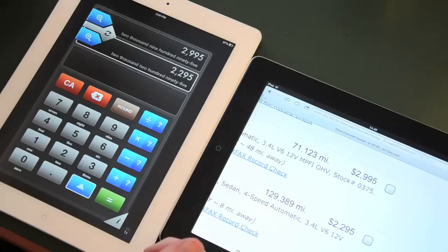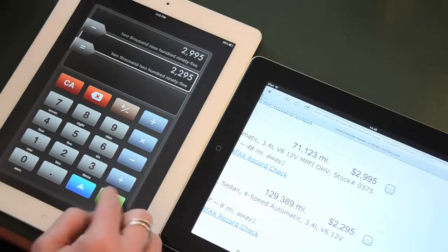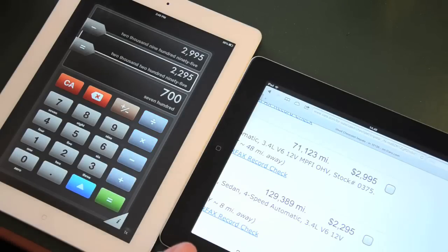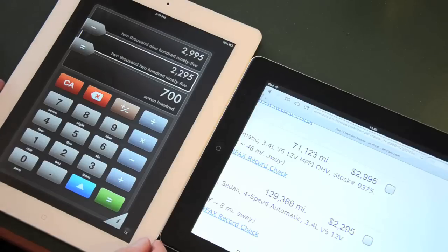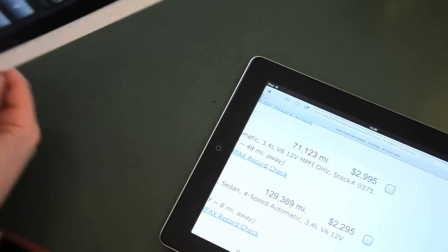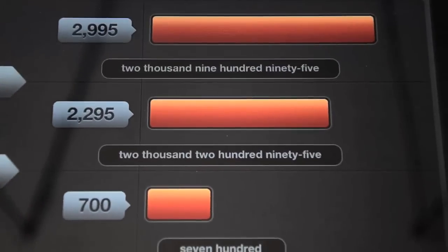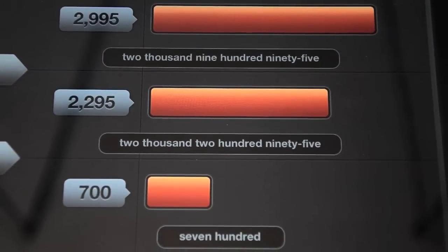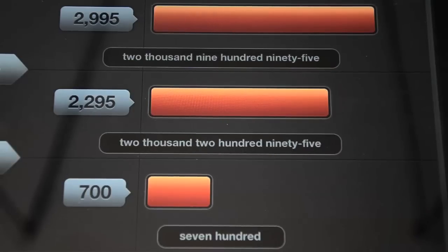I can find the difference between the two numbers by subtracting them. I can compare the three numbers by turning the discalculator. And graphically, I can see the three numbers, and I can see that the difference is pretty big compared to the two prices.